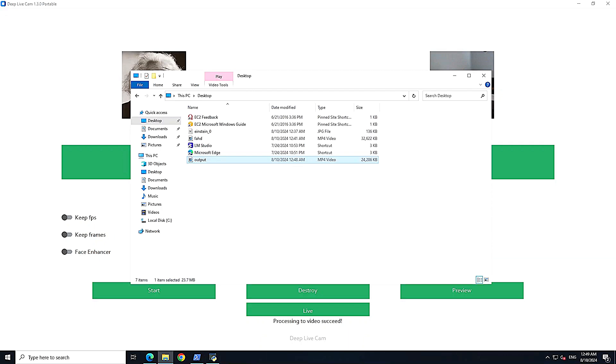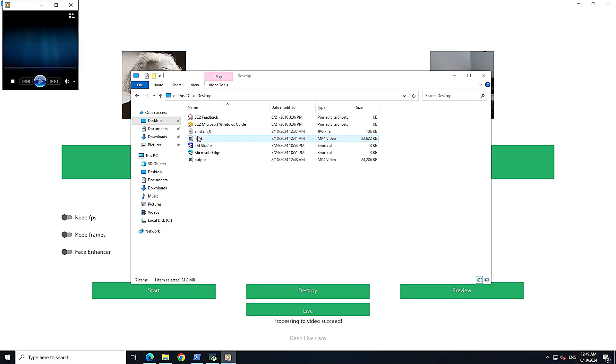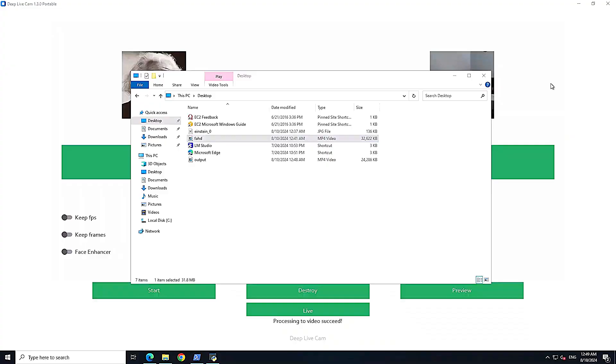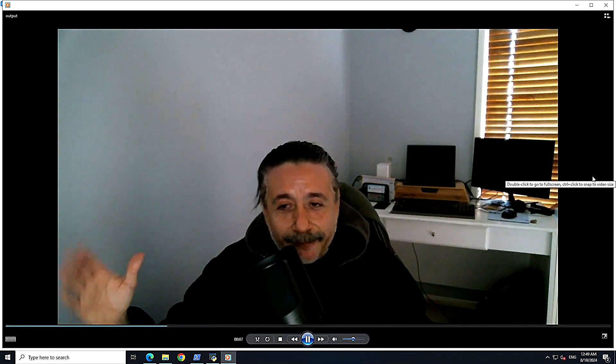Let me show you the output video. First, here is my original video — that's the original. Now let me play the output video. This is Einstein's face — can you believe that? Isn't it magic?